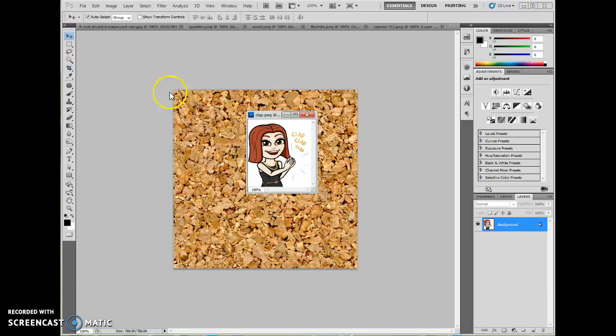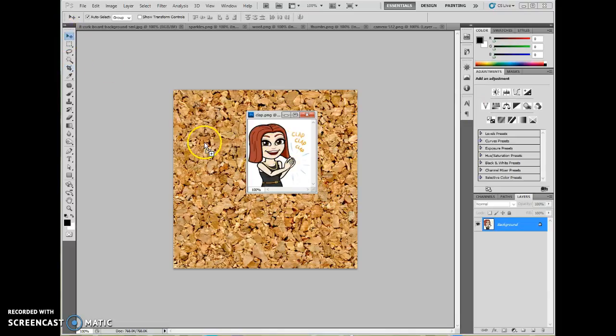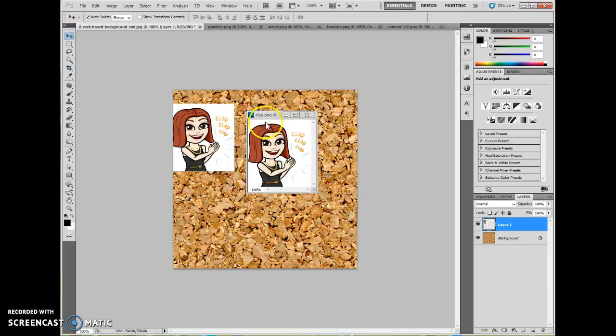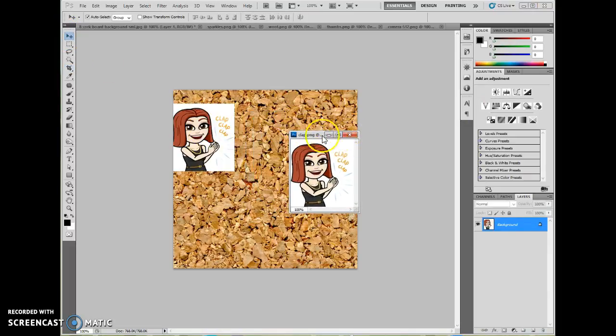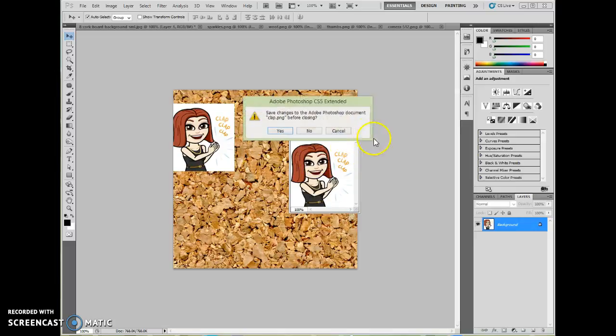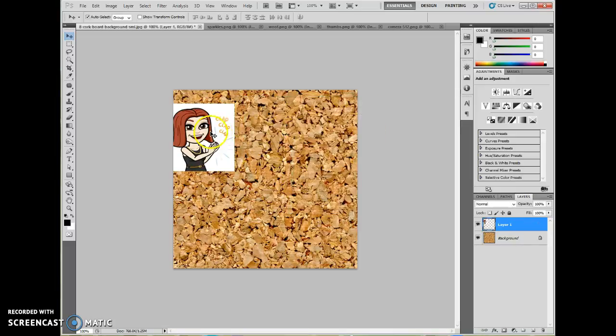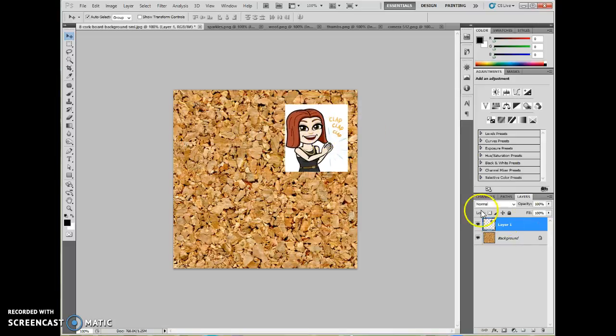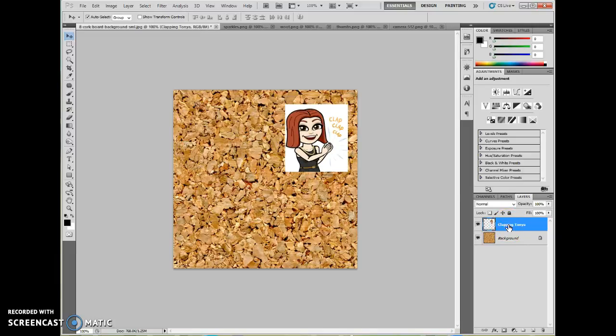Now let's go ahead and drag that over with the move tool. As you will remember, we don't need to save these, so I won't save that. And then once this comes in, you want to double click the layer name to rename it and press enter.